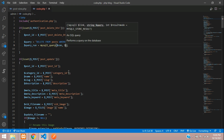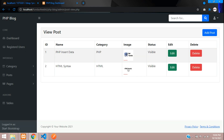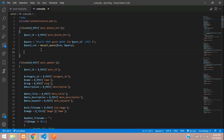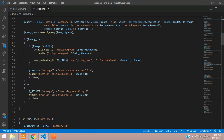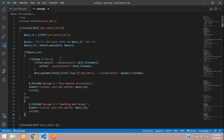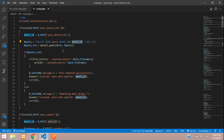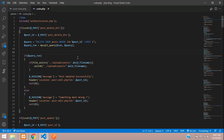Once the query is successful, we want to show a message and also delete the image. When deleting a post, we don't need the image as a backup, so we'll remove it too. To delete the image file, we need its filename, which we retrieve using the post ID.